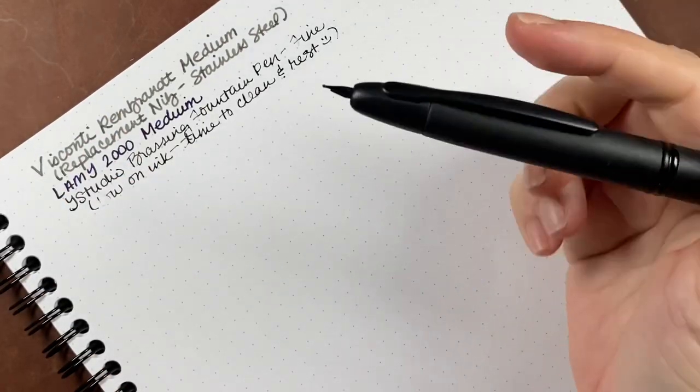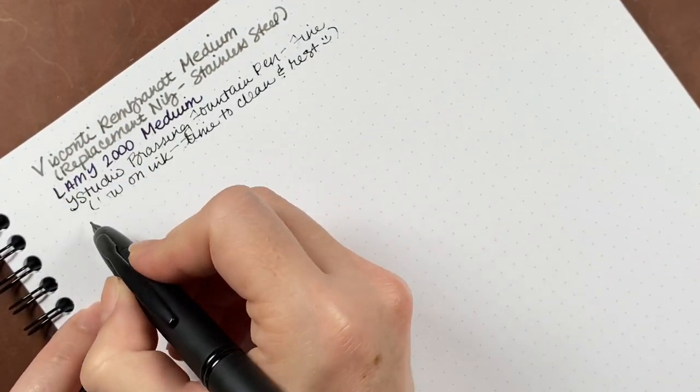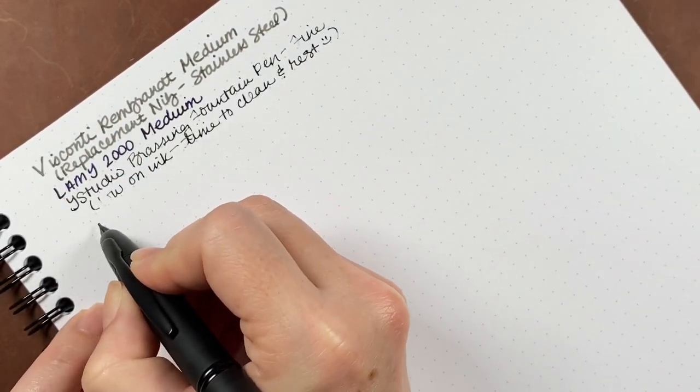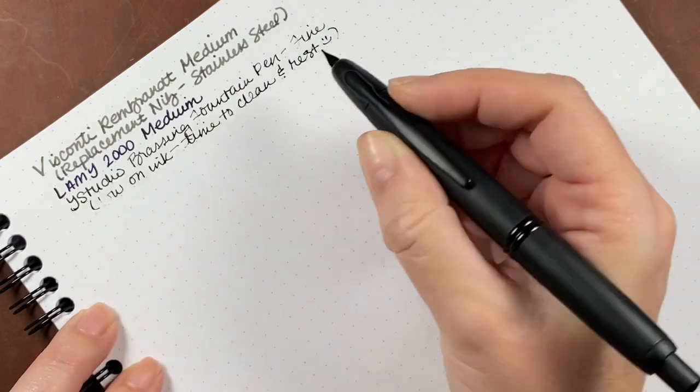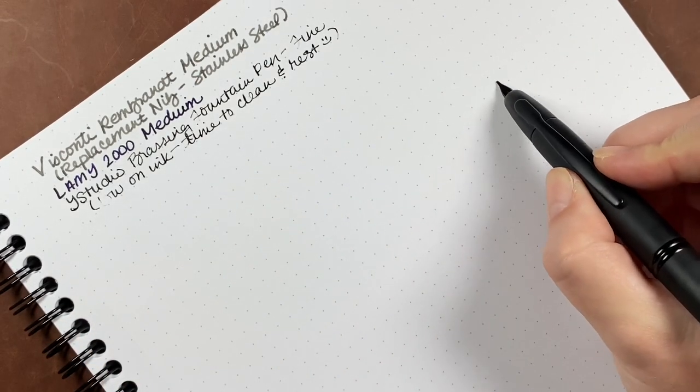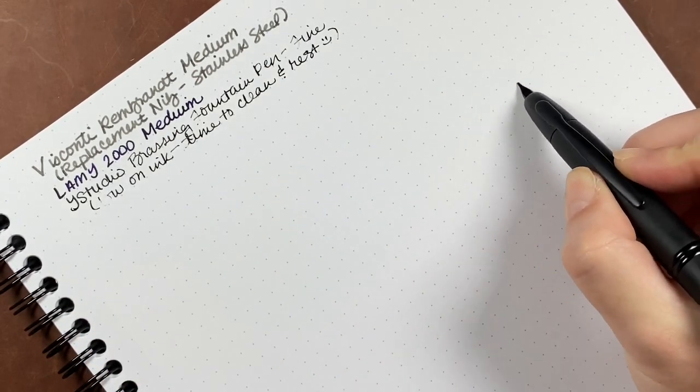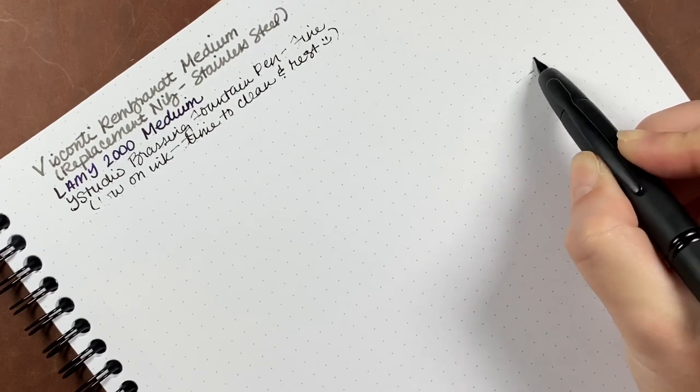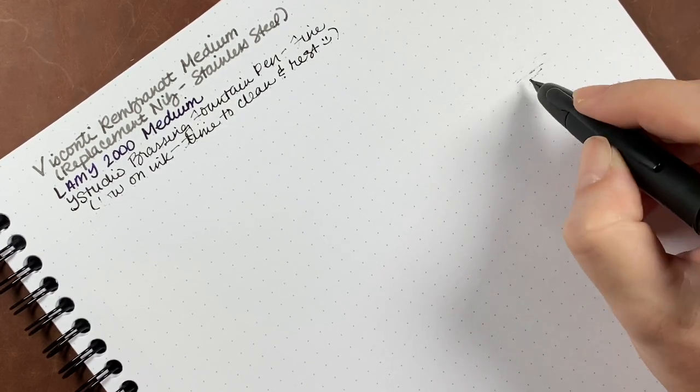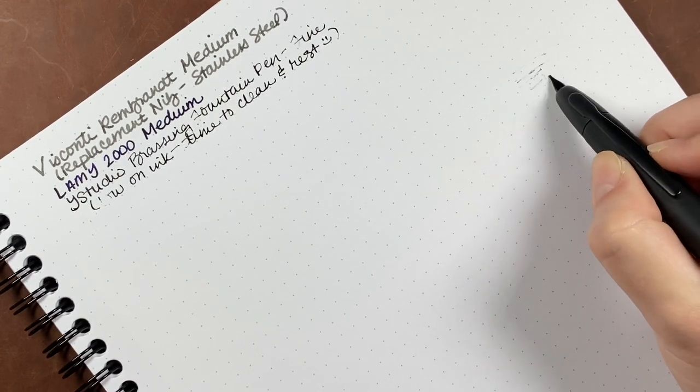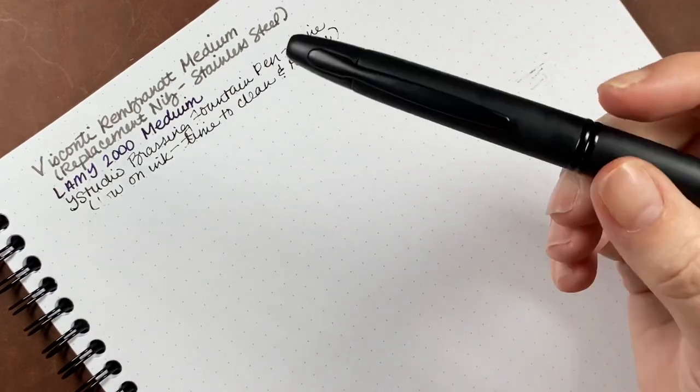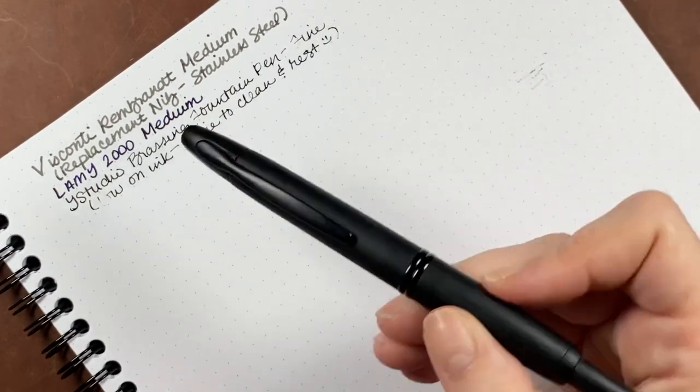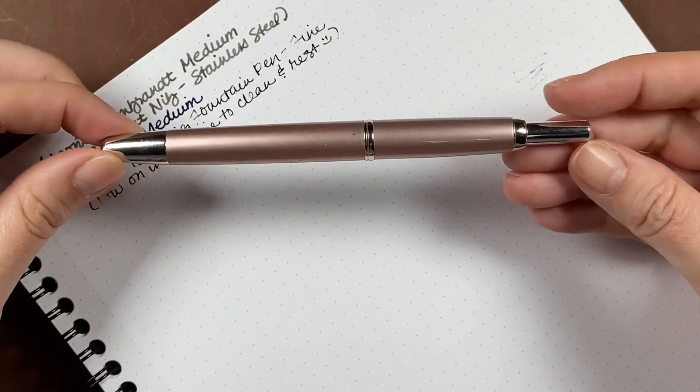Now this is a Pilot Vanishing Point in matte black. It is the regular size vanishing point. And as you can see, it is very low, if not practically out of ink. So it will go into the clean pile.